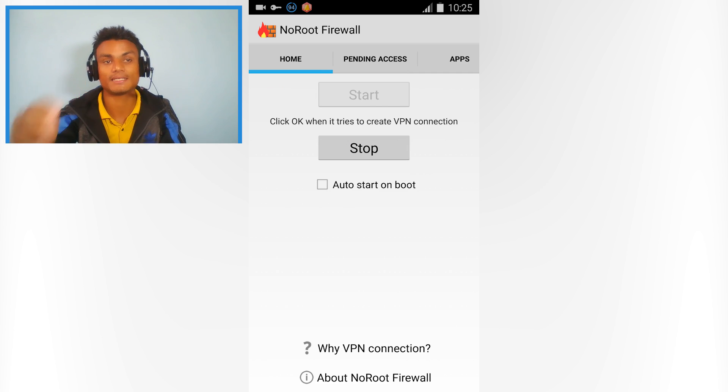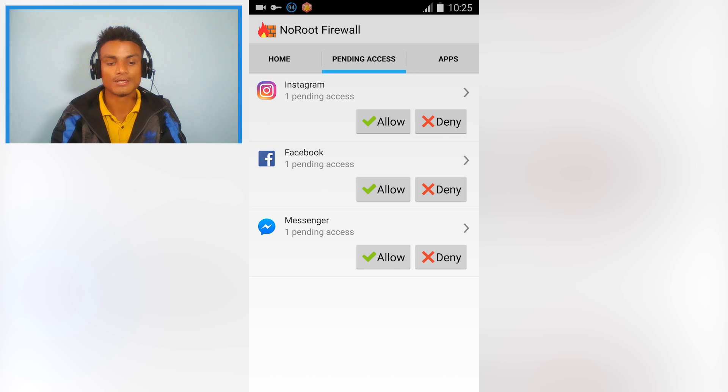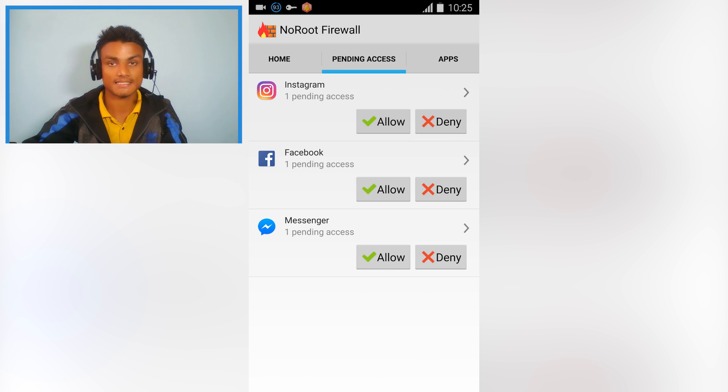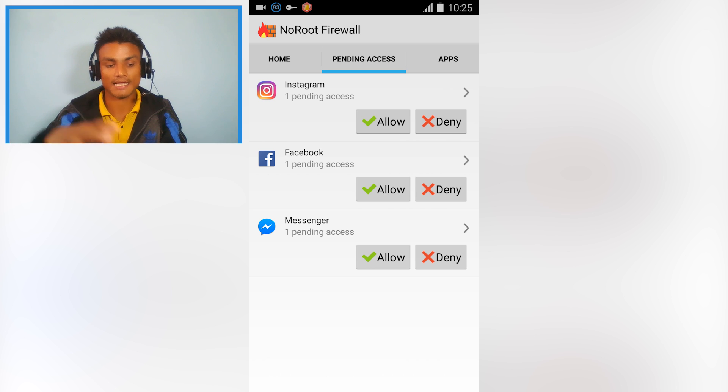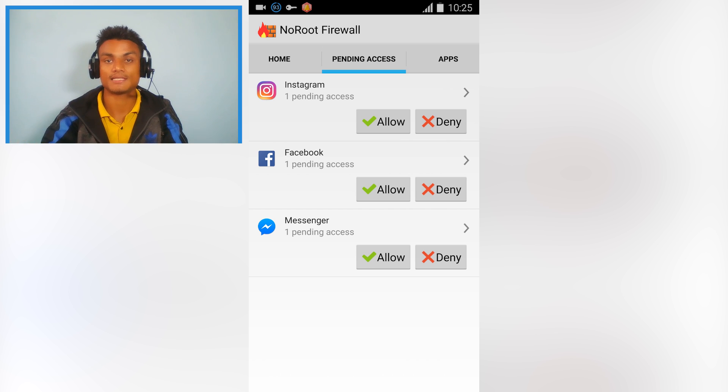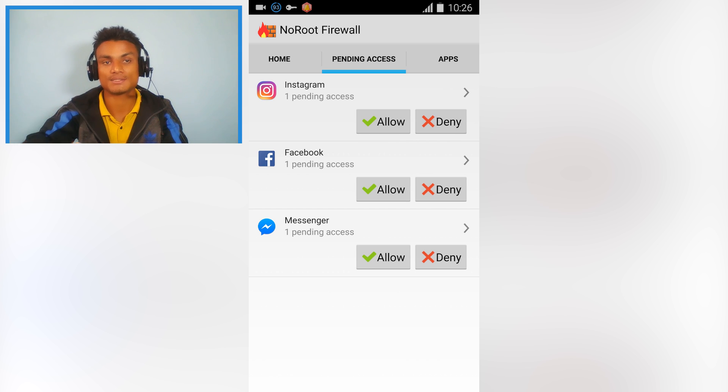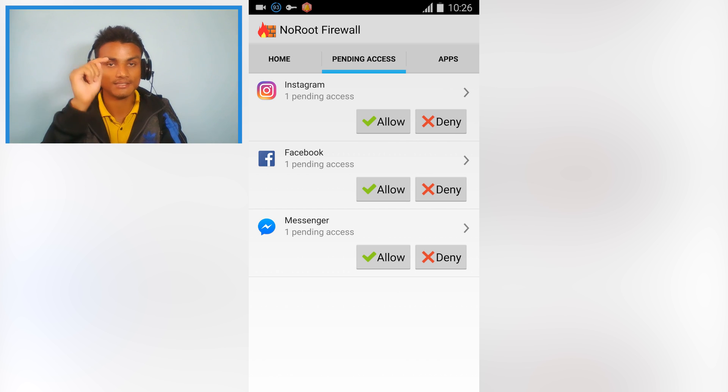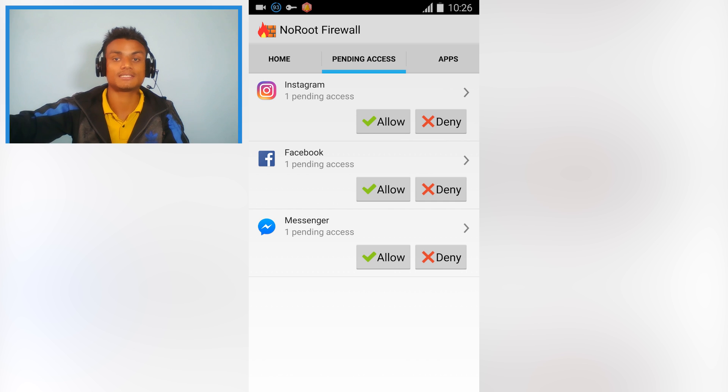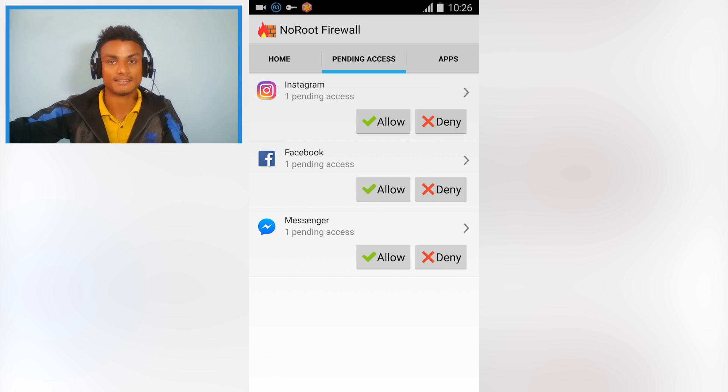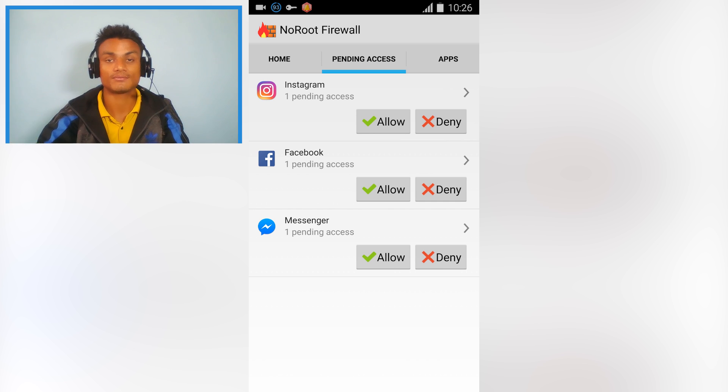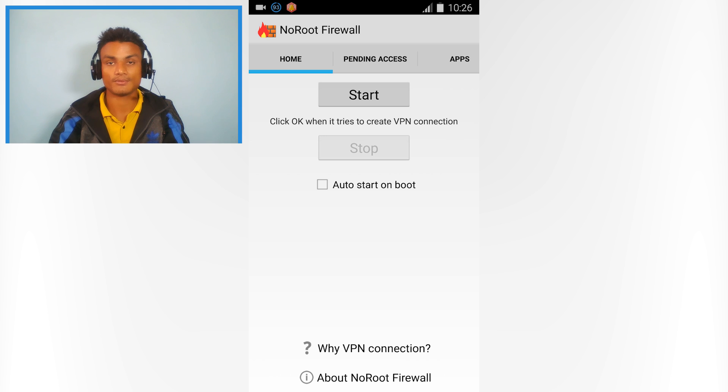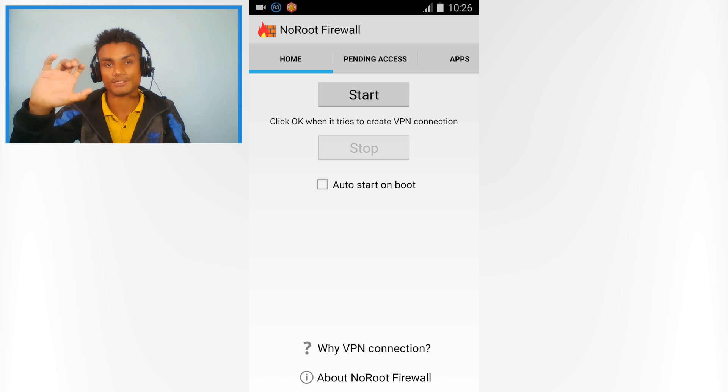If you want to save on background internet access - you know, social network apps always use the internet even if you close them, and there's no way to stop them. So you can use this app to stop them from using the internet and save lots of data. You can also select auto-start on boot.